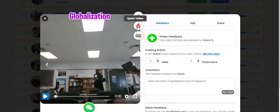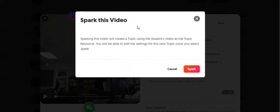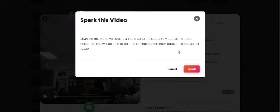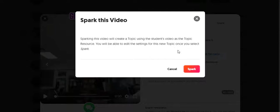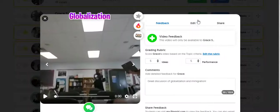You can spark the video, which creates a new topic. So instead of having to create a new topic from scratch, if you spark the video, it creates a new topic automatically. And then the students in your class have to respond to that video.